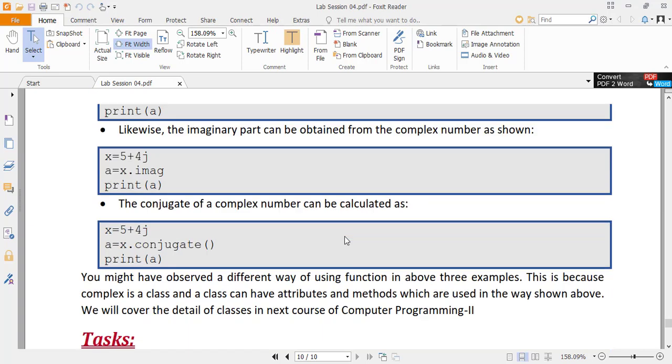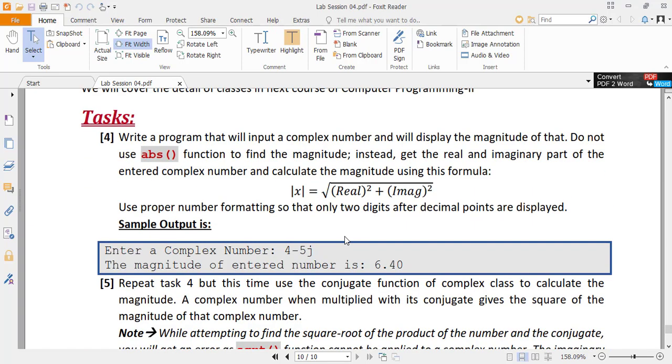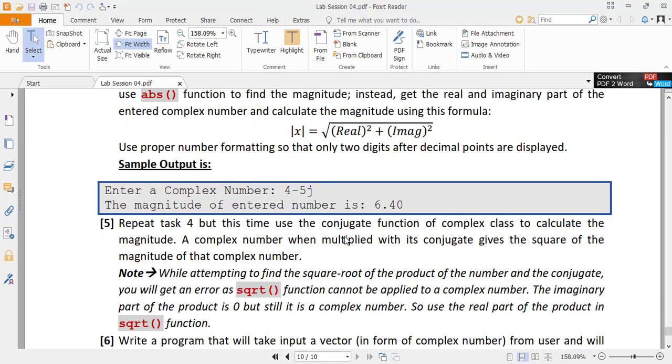In lab session 4, we have three tasks on the complex number. This task which is task number 4 of the lab manual says that we have to find the magnitude of a complex number but without using the abs function. You know the formula of complex number magnitude as square root of real part square plus imaginary part square. So access the real and imaginary part of the entered complex number and find the magnitude. The task 5 of the manual is same as of task 4.